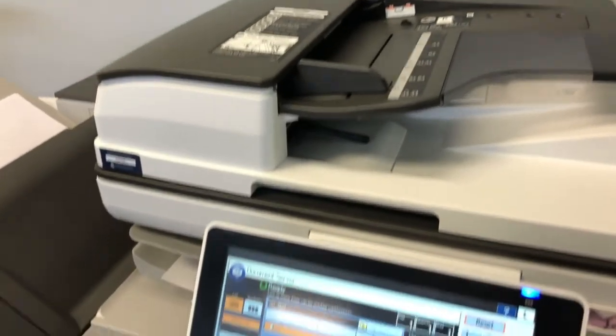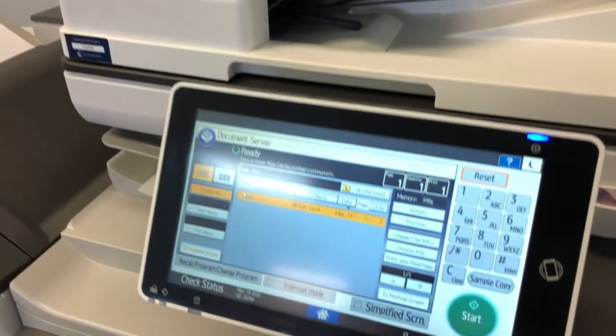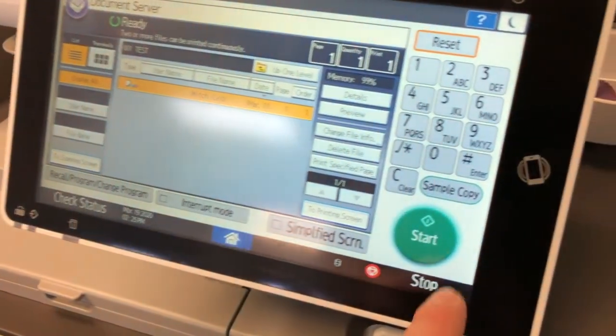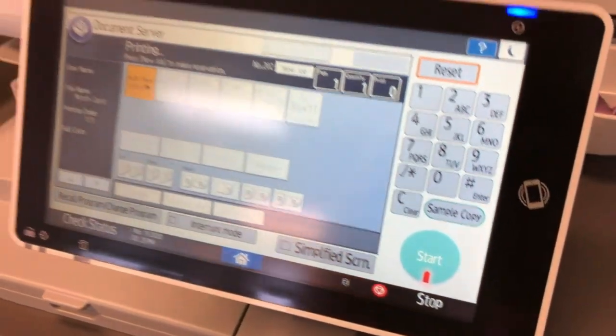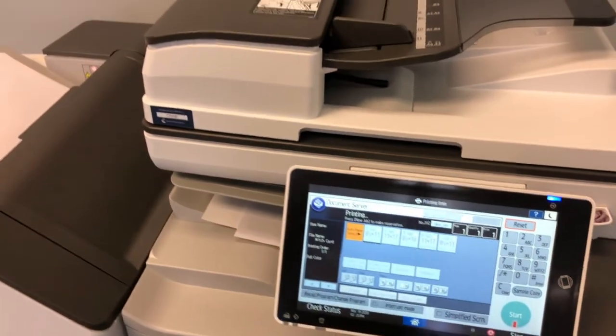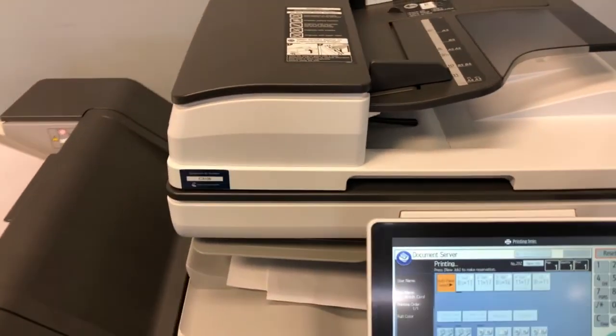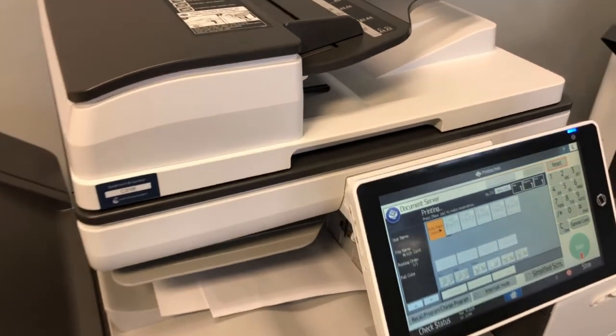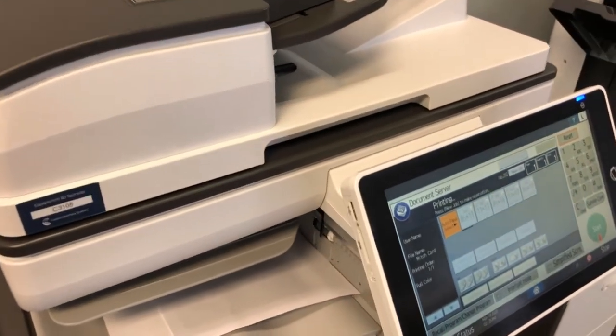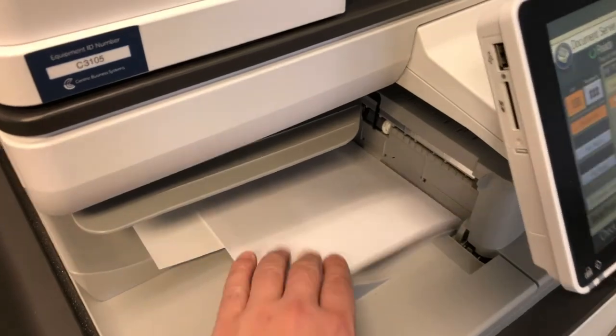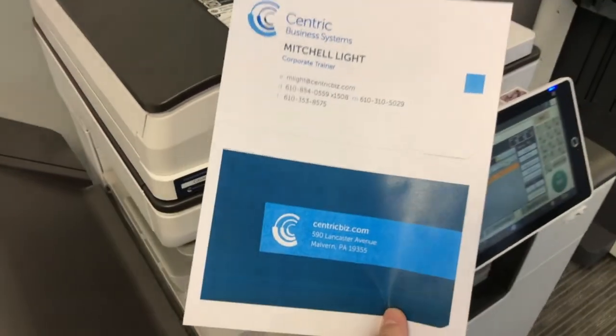To show what this process looks like, note that I do not have any originals in my document feeder. I am going to press start for the job that I have saved on the document server and it is going to print out my job. Here you can see it is now printing out my original without ever needing one in the document feeder.